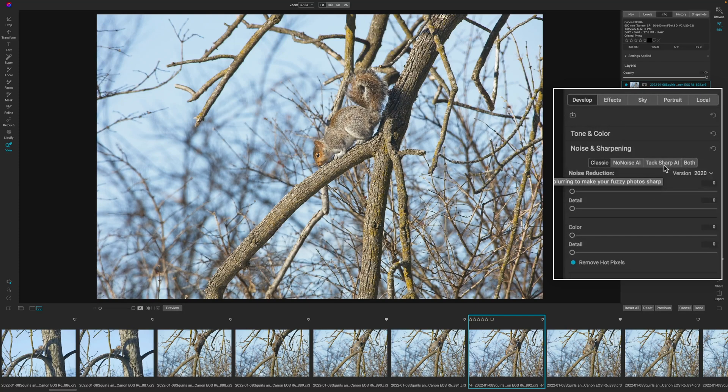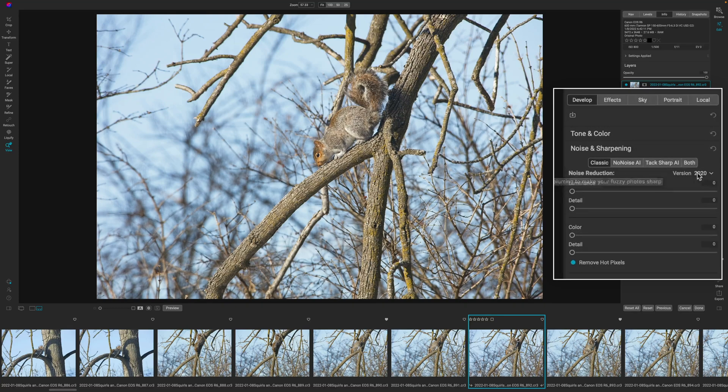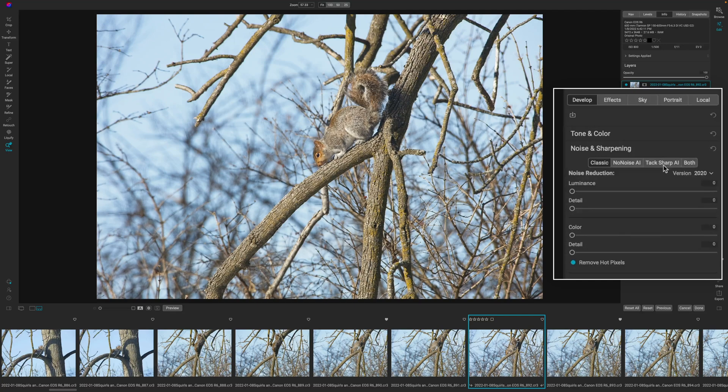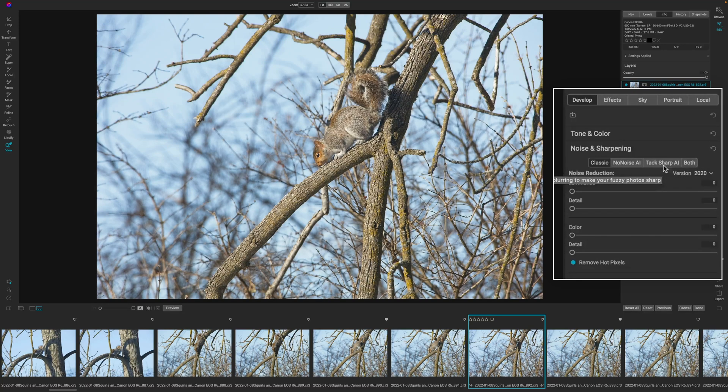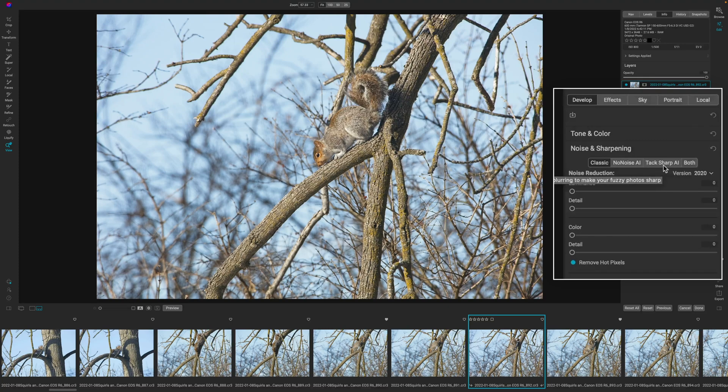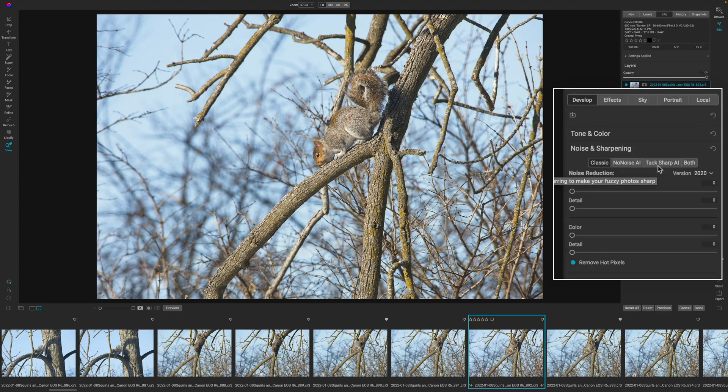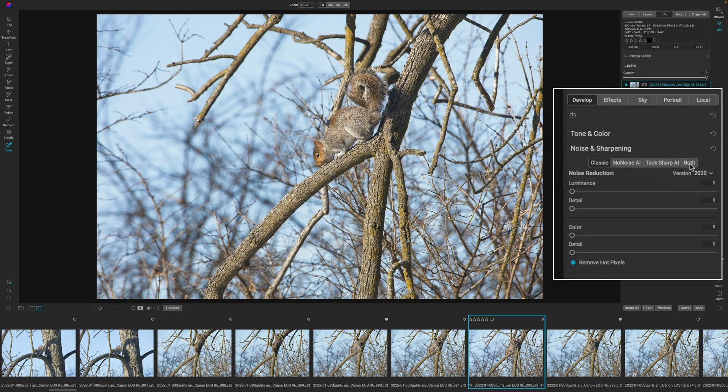Now I'm not going to go into it in this particular video. However, this button that says both is going to enable TacSharp AI and no noise AI. So if you're on a noisy image and you need to sharpen the image, then you're probably going to want to push both.